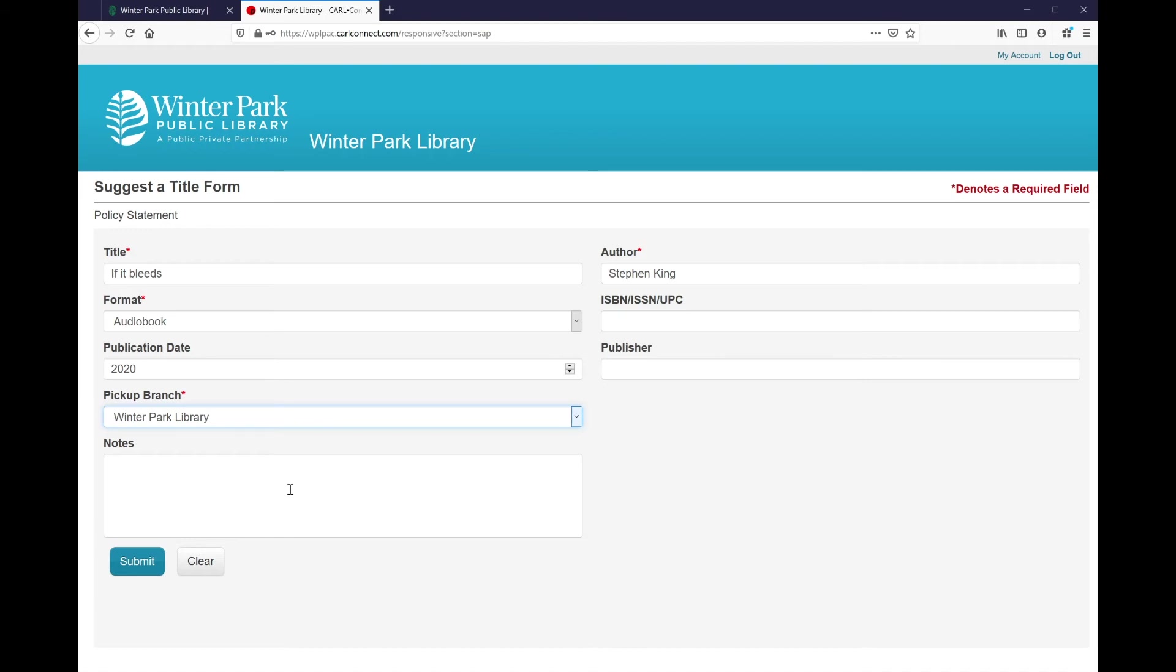If, for example, I was suggesting a DVD of a movie or a TV series, I may not have an author. In that case, you would want to submit either the actor or director or somebody involved in the production so that we can verify that it's the right movie should we decide to purchase the item.